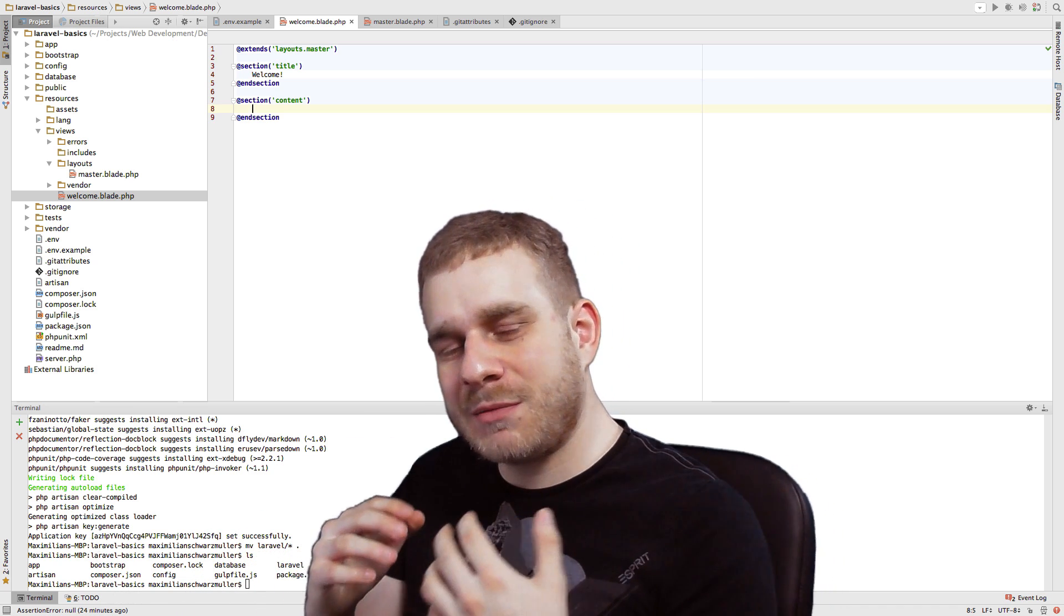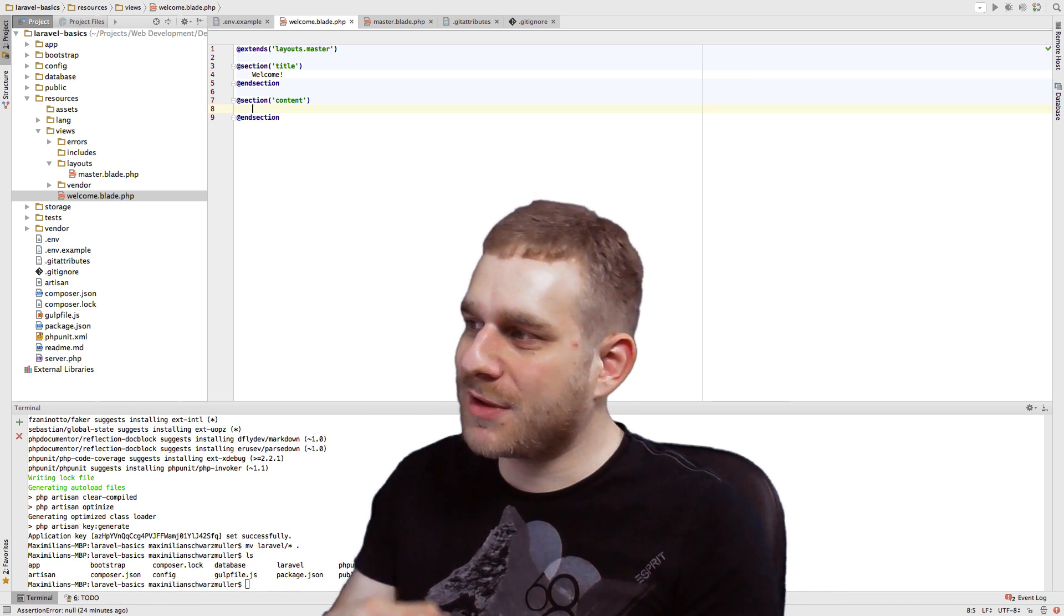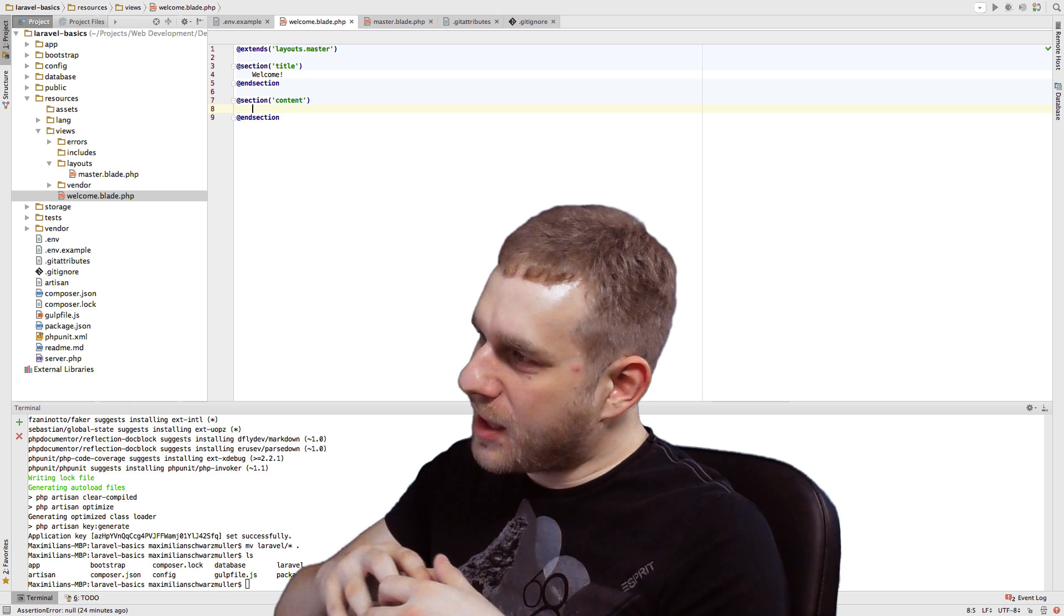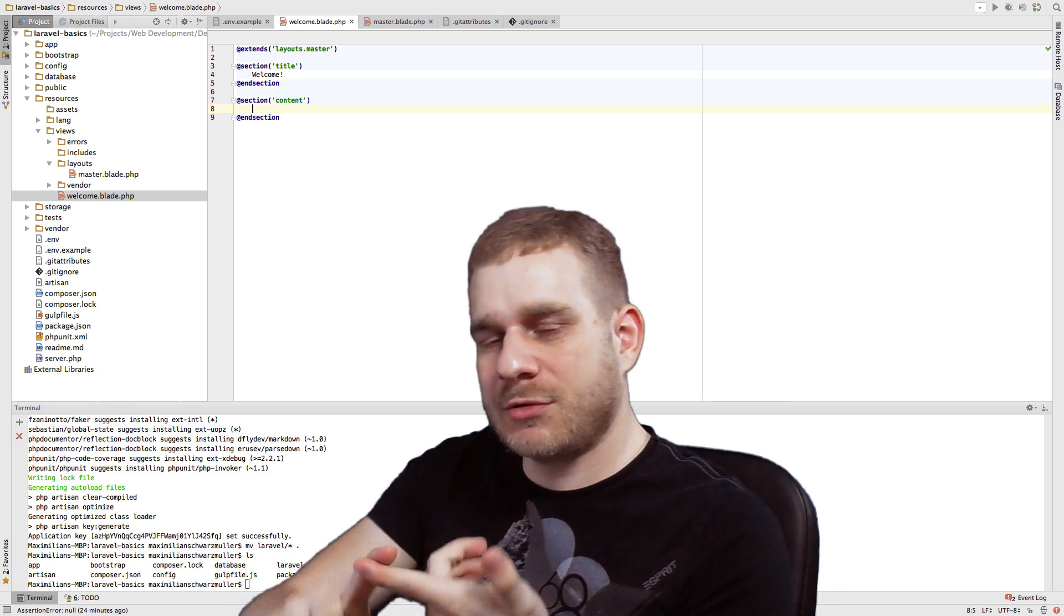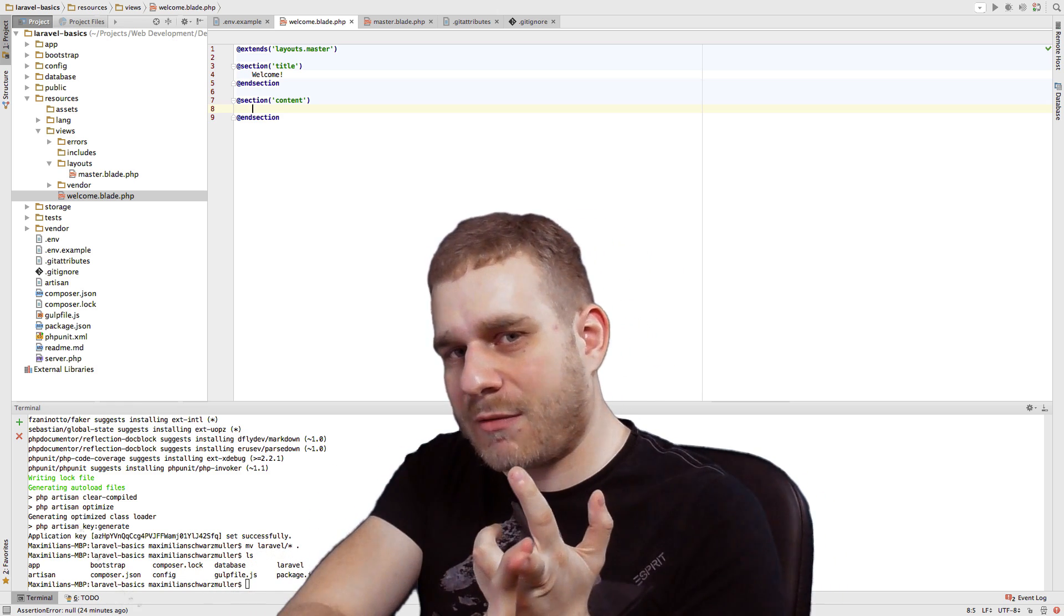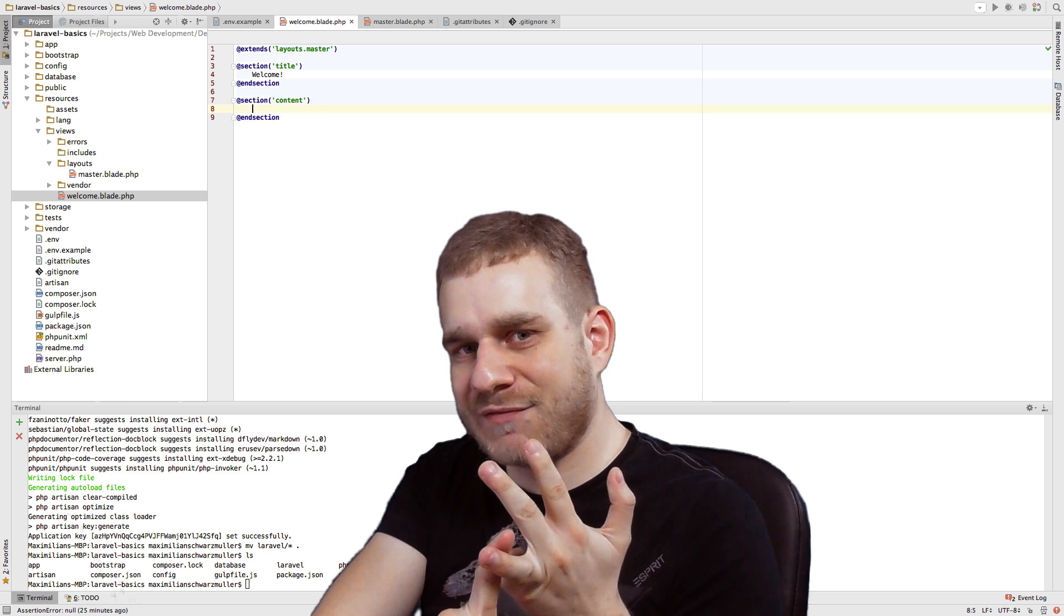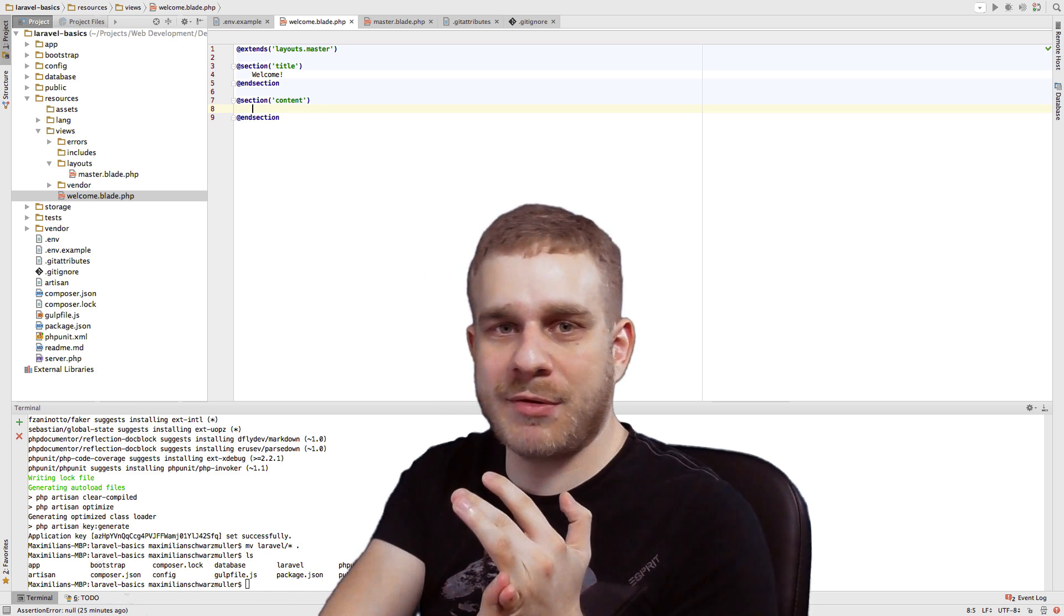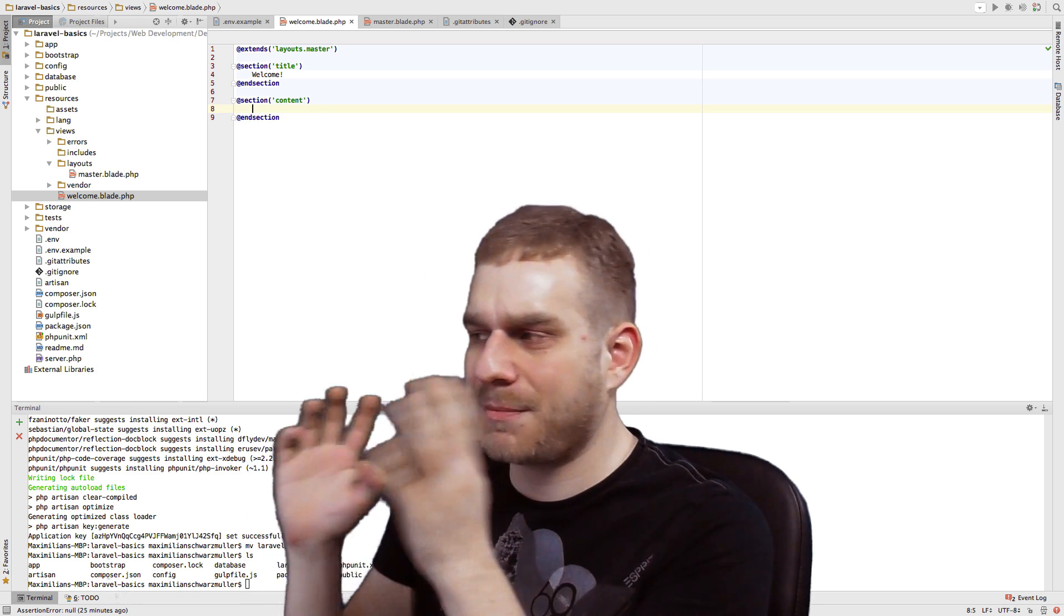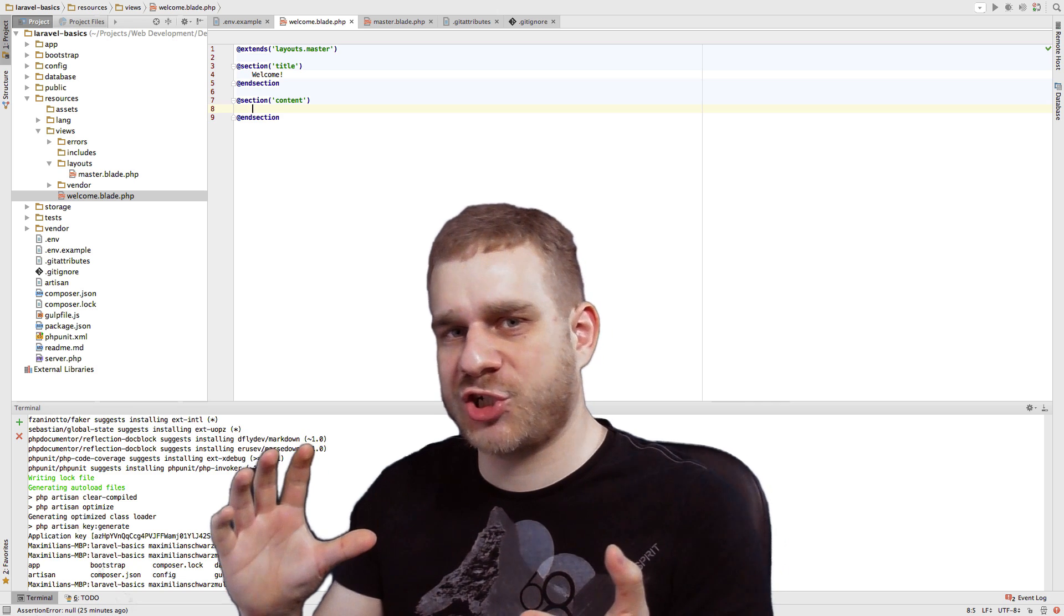So as I said, we'll build up an application where we'll be able to sign up, then log in, to see posts of other people, to like and dislike those posts, and to create posts ourselves. We might throw in some mailing later, but that's the core functionality.